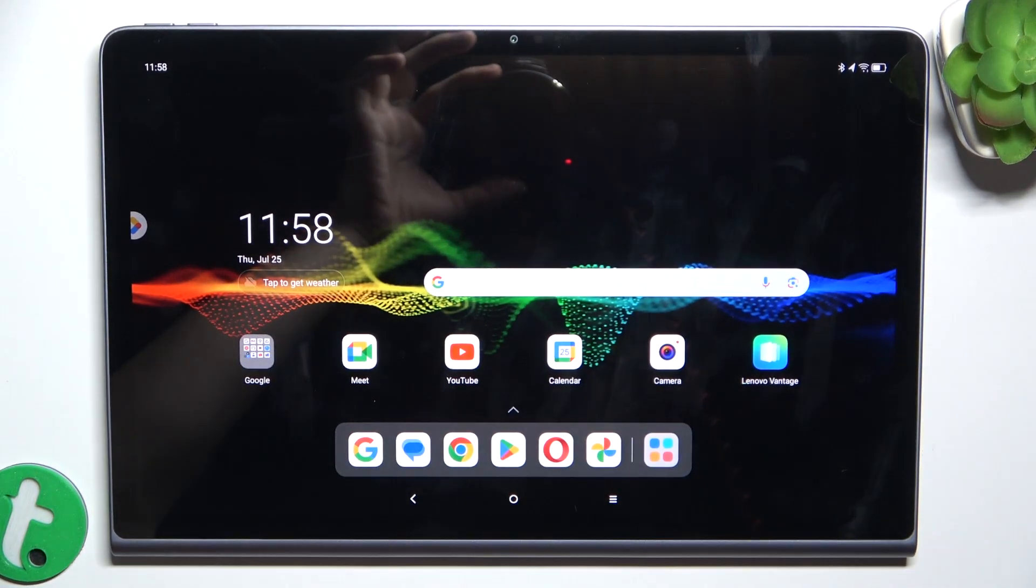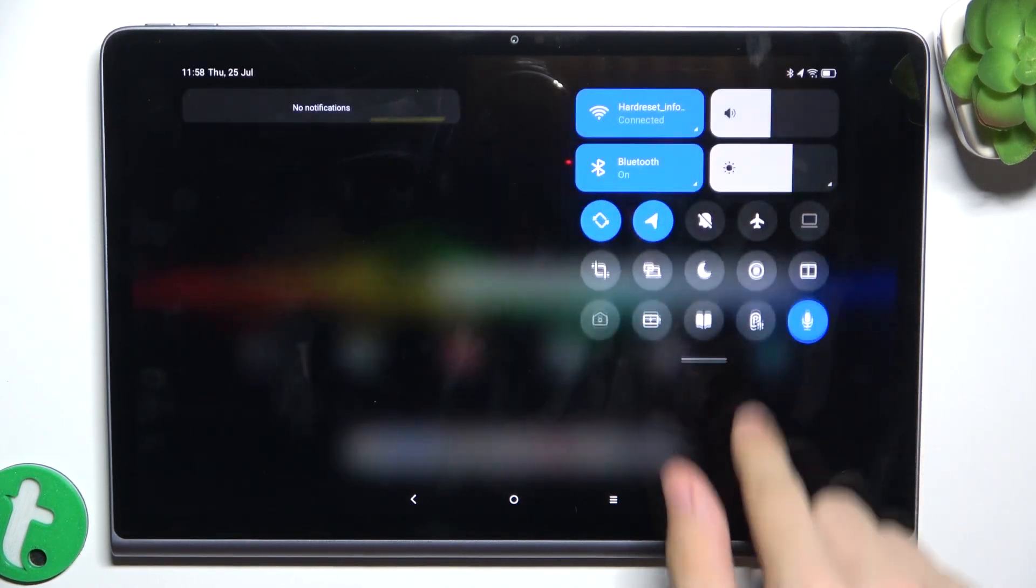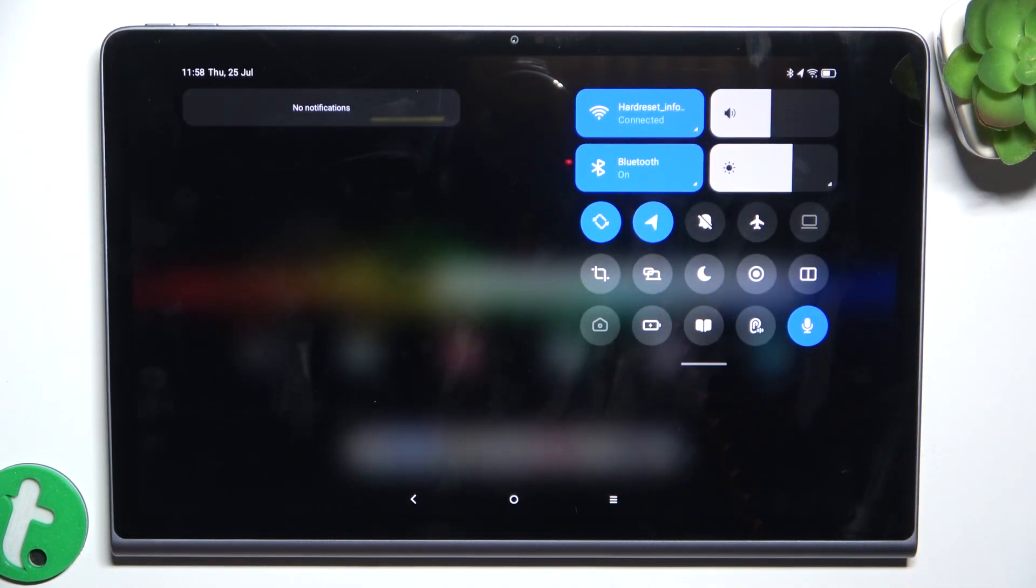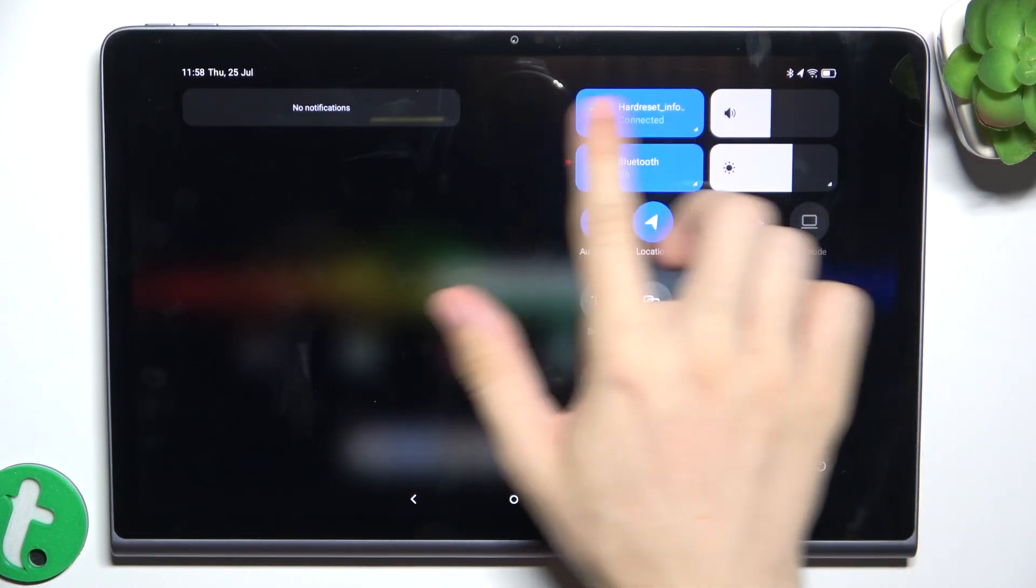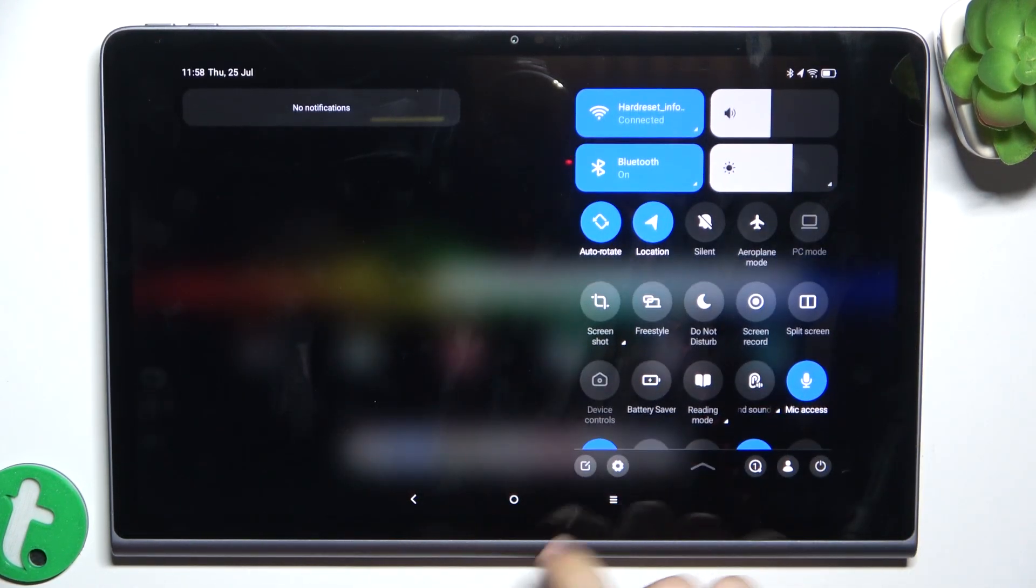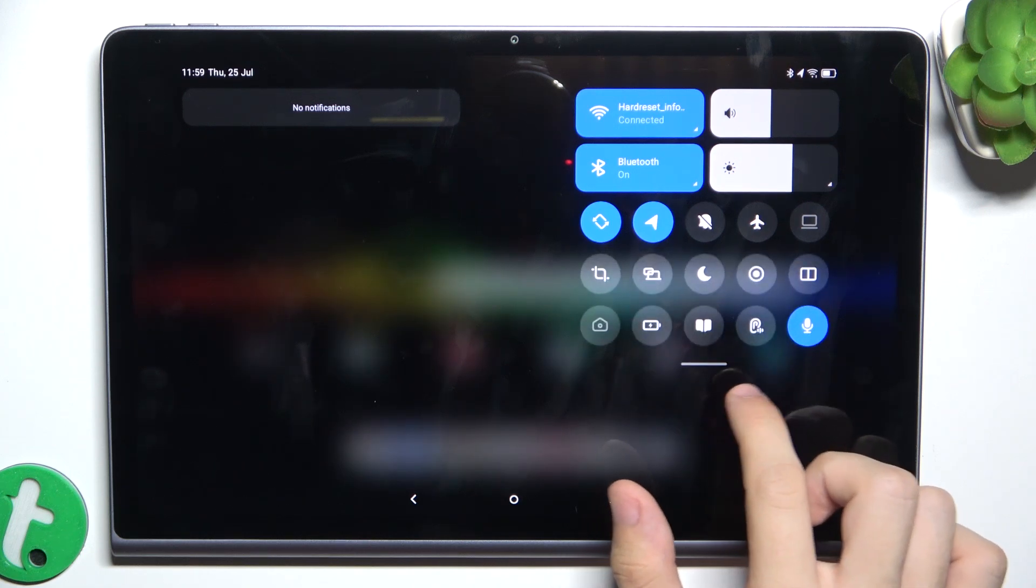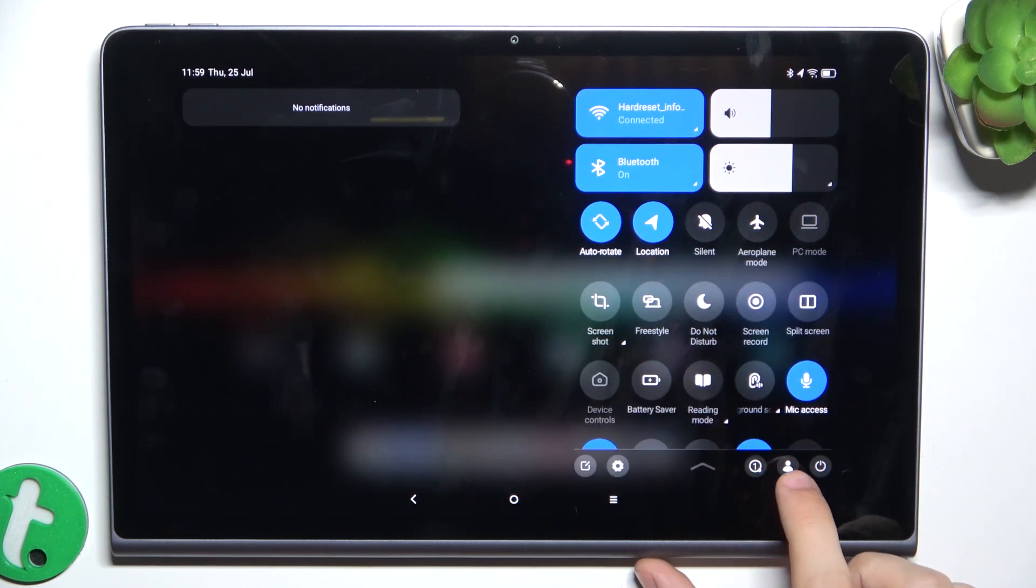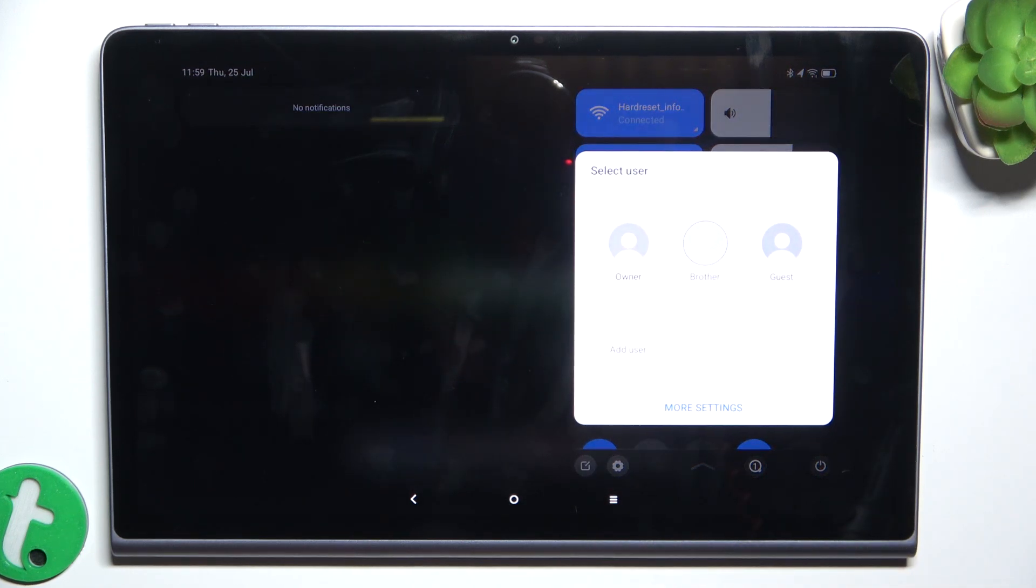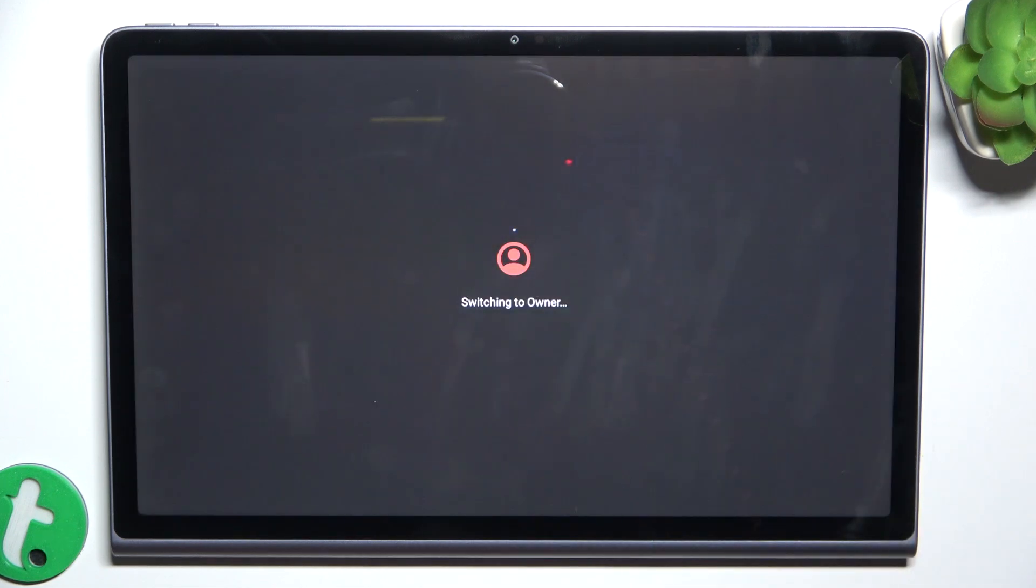And to switch between accounts just slide down from the top of your screen, slide down again this bar and click on the user icon. Now you can change to owner.